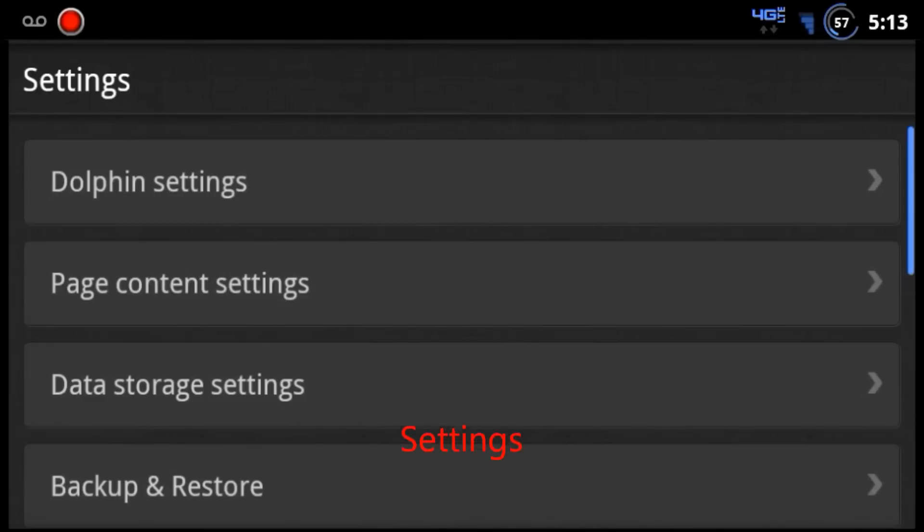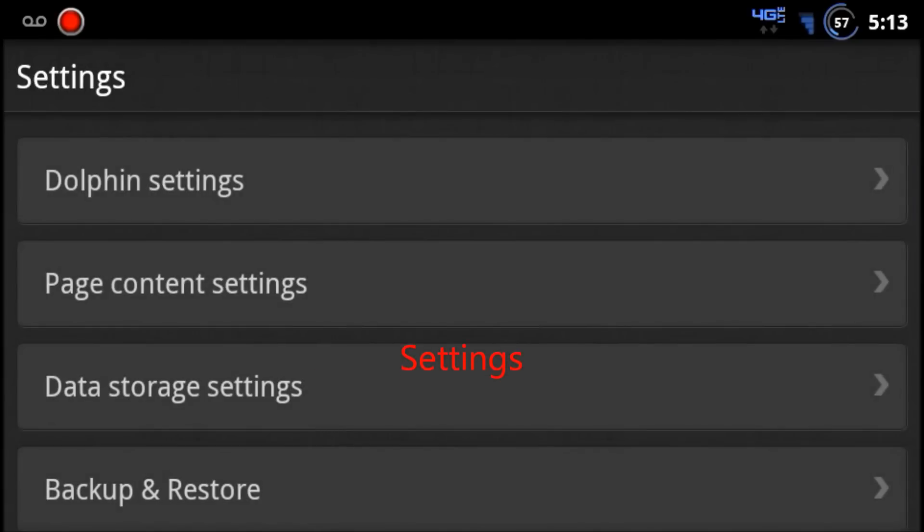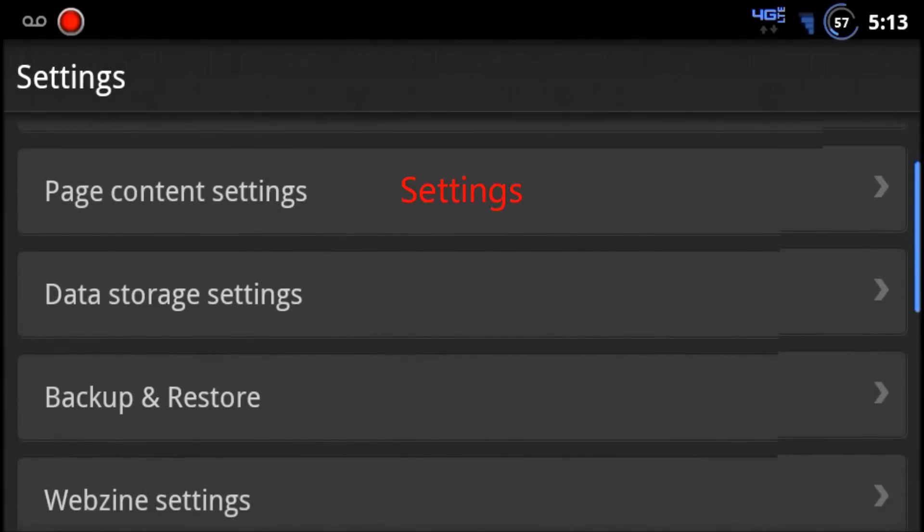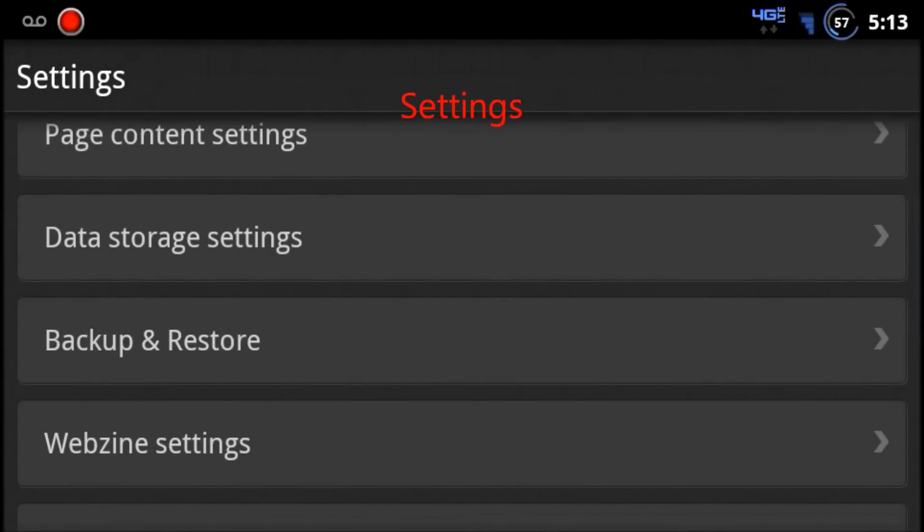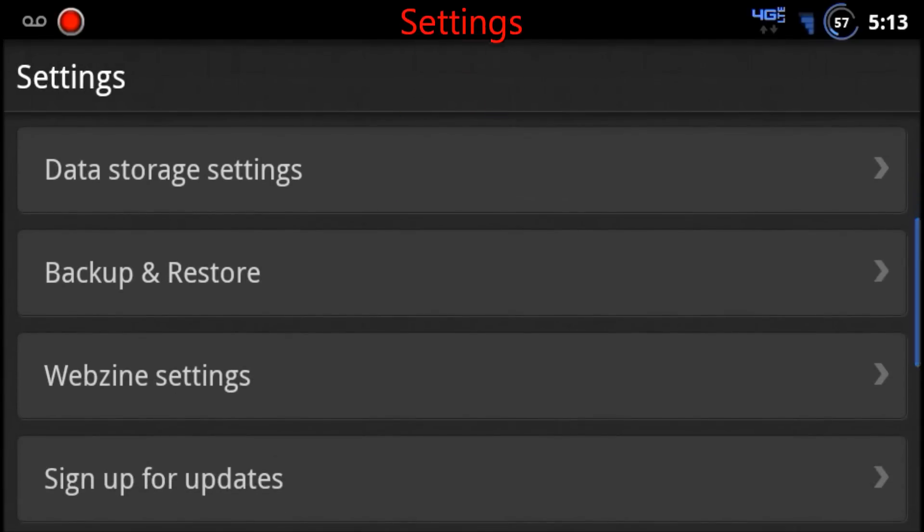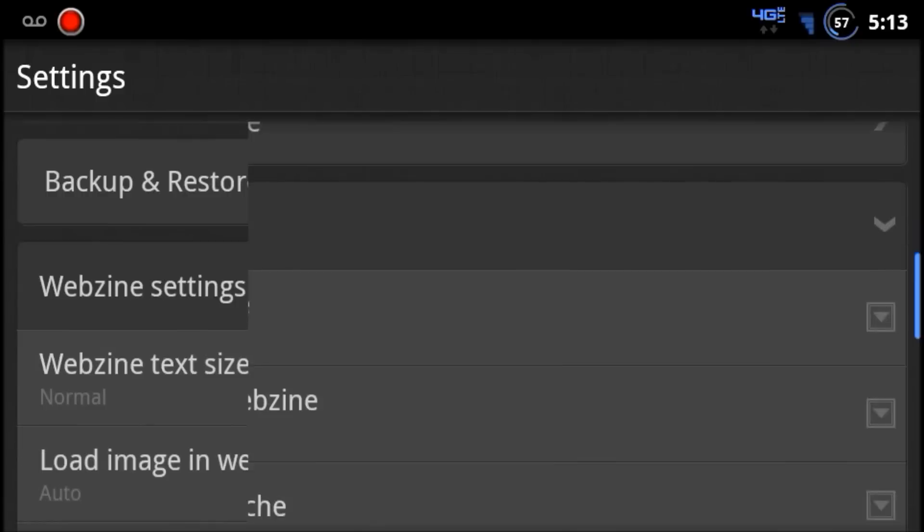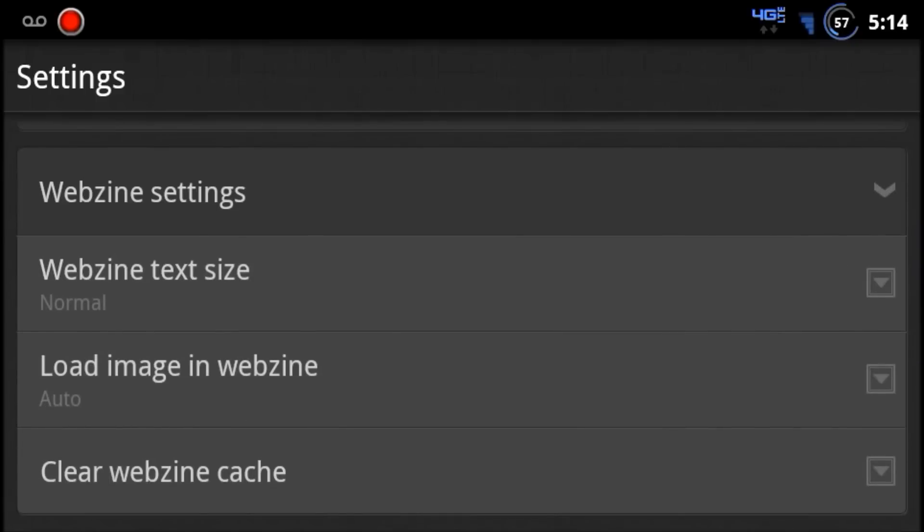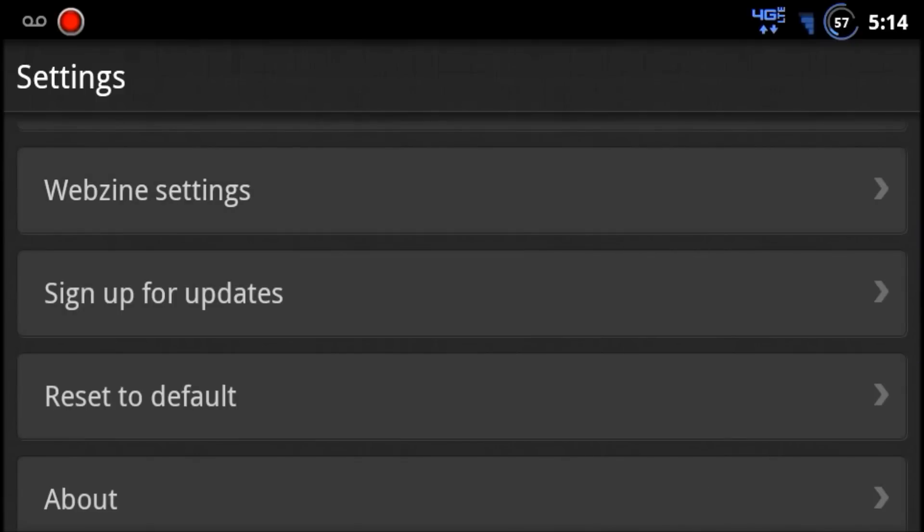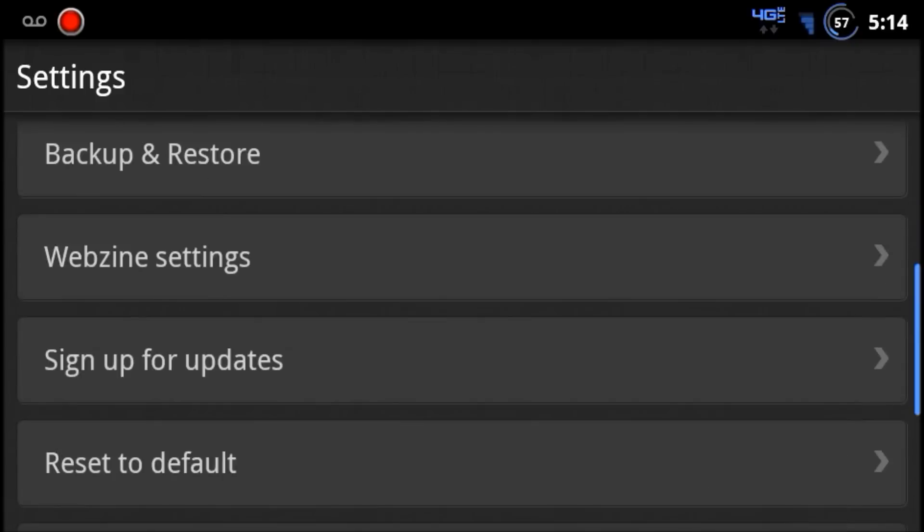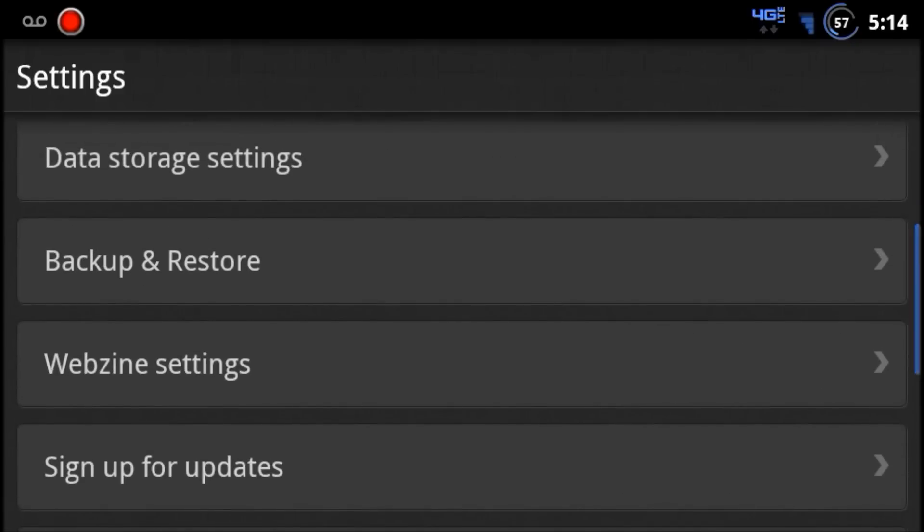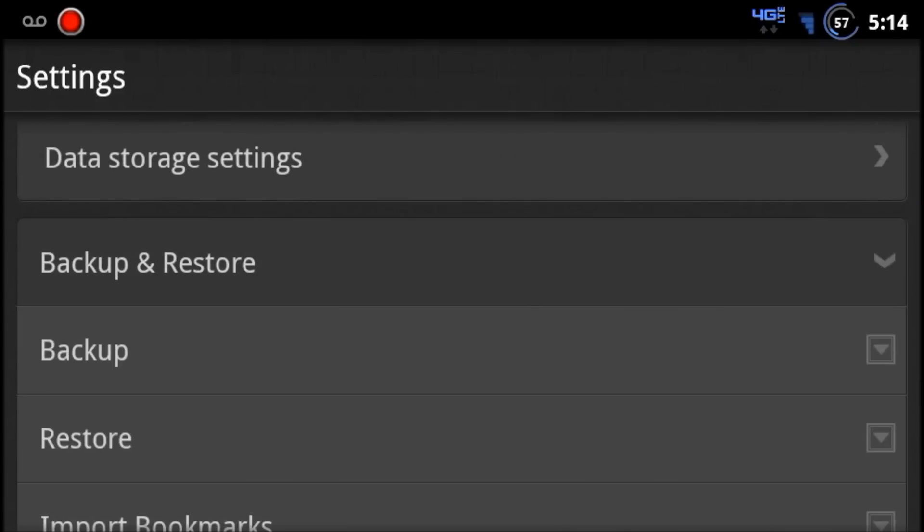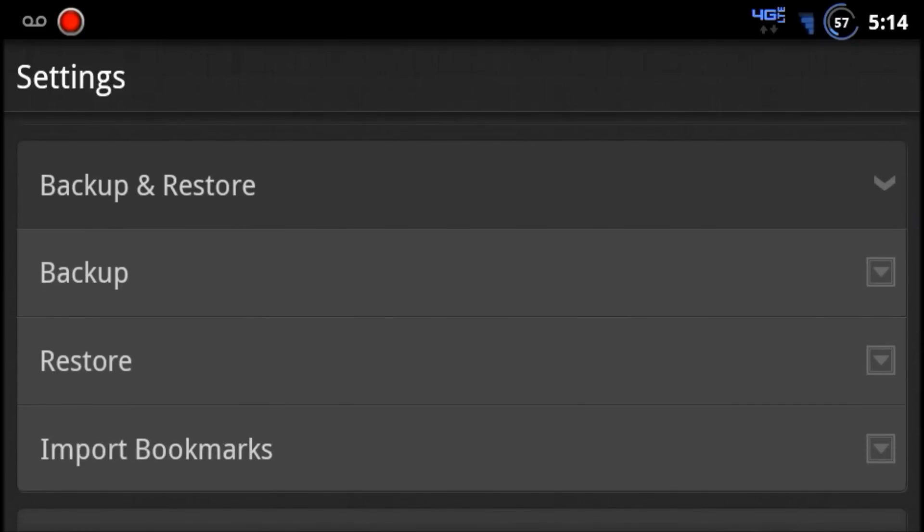You can go into settings. Now you have a new webzine settings. The backup and restore is the same here.